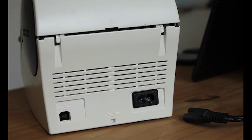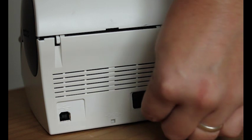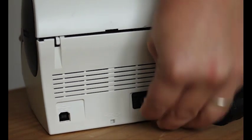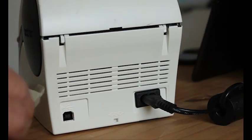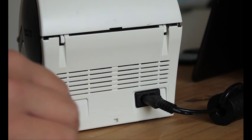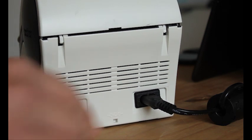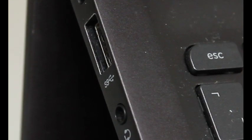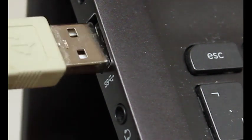Connect the power cable and USB cable provided to the back of your printer. And then plug the other end of the USB cable into your computer.